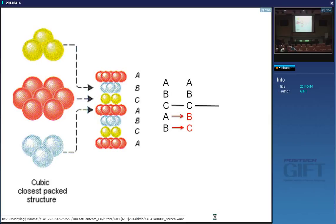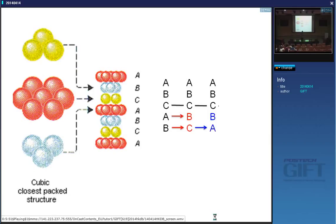If I pass the Shockley partial on the second plane as well, so that C changes to A, I get the sequence ABCBA — which is a direct reflection about the twin plane. To produce the twin you must pass this Shockley partial on every single close-packed plane; you recover the structure but it will be a reflection about the twin plane.